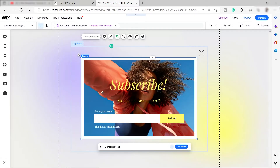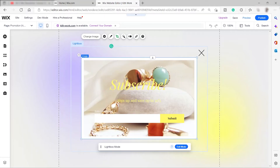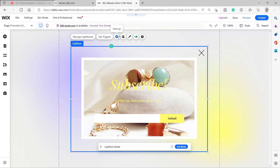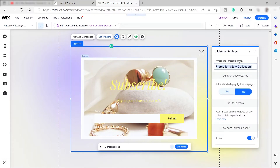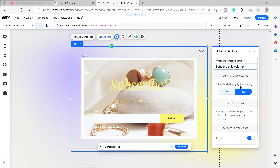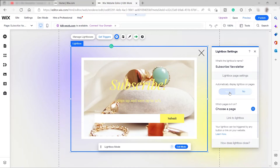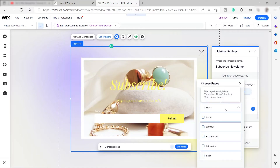Double-click an image to add it to your subscribe newsletter. Visitors can enter their email in the form. Click 'Settings' and here you can set the lightbox name — for example, rename it 'Subscribe Newsletter.' Enable 'Automatically display lightbox on pages' and choose which pages it appears on. It's already set to your home page by default.